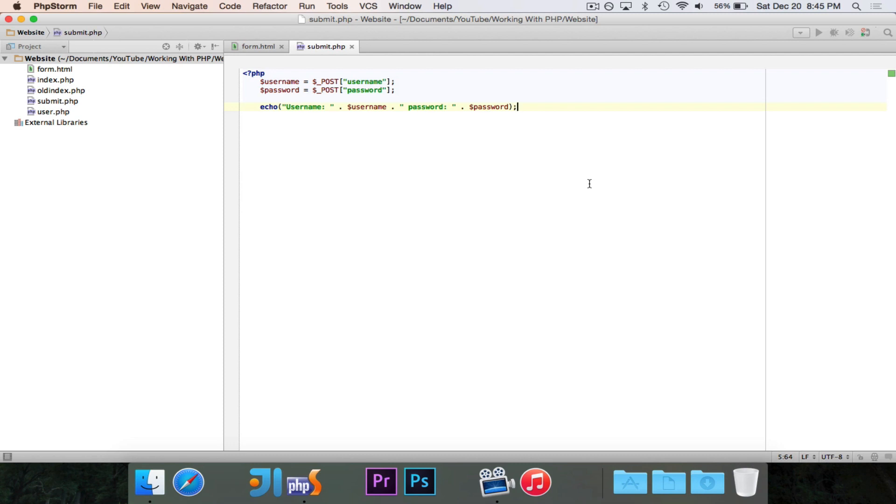that would be really hard to do in this current form. And also, as soon as I close out of the submit page, the username and password variables are gone, because they're just variables. They are very temporary.